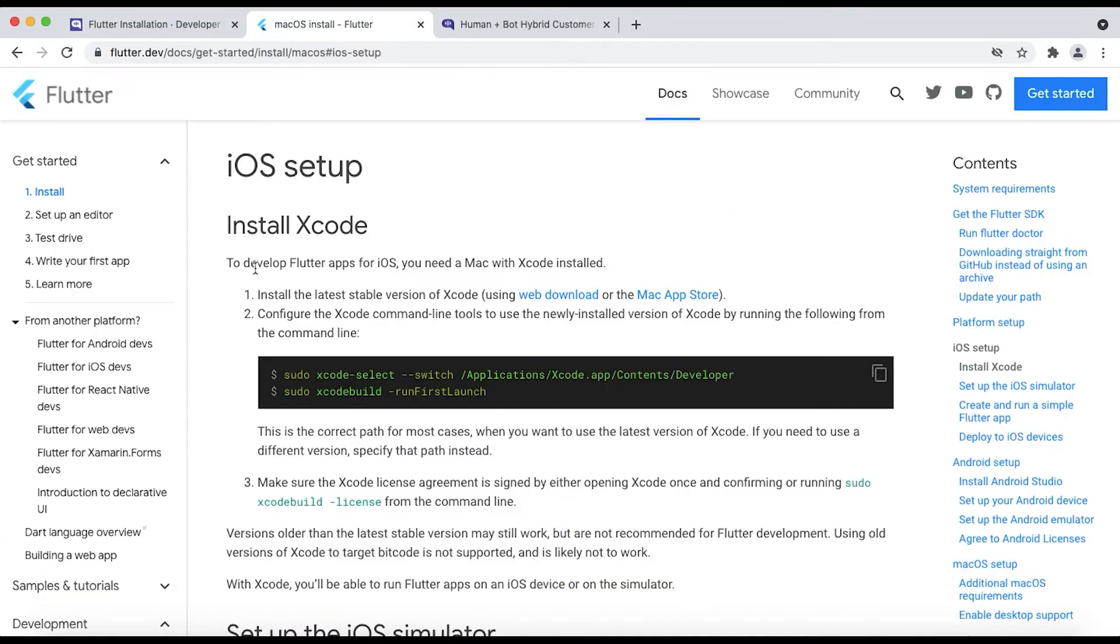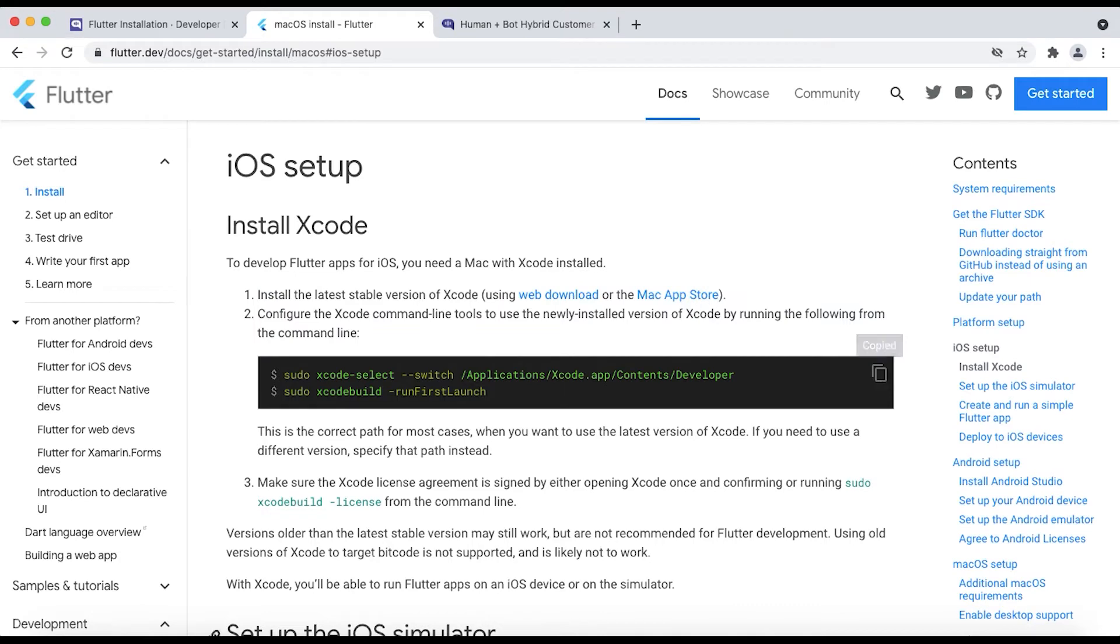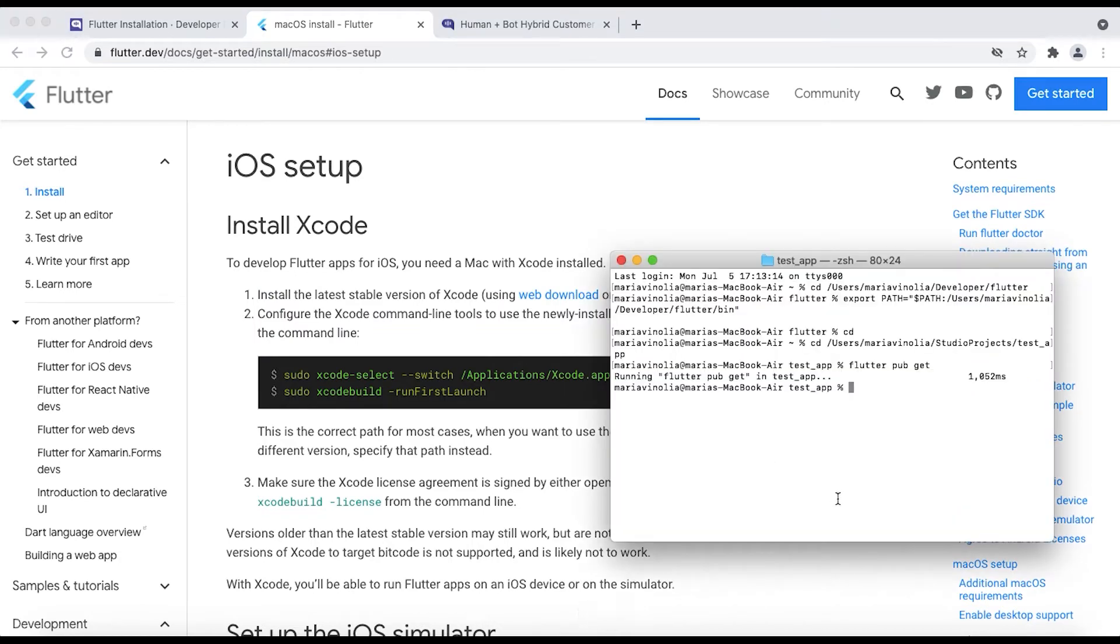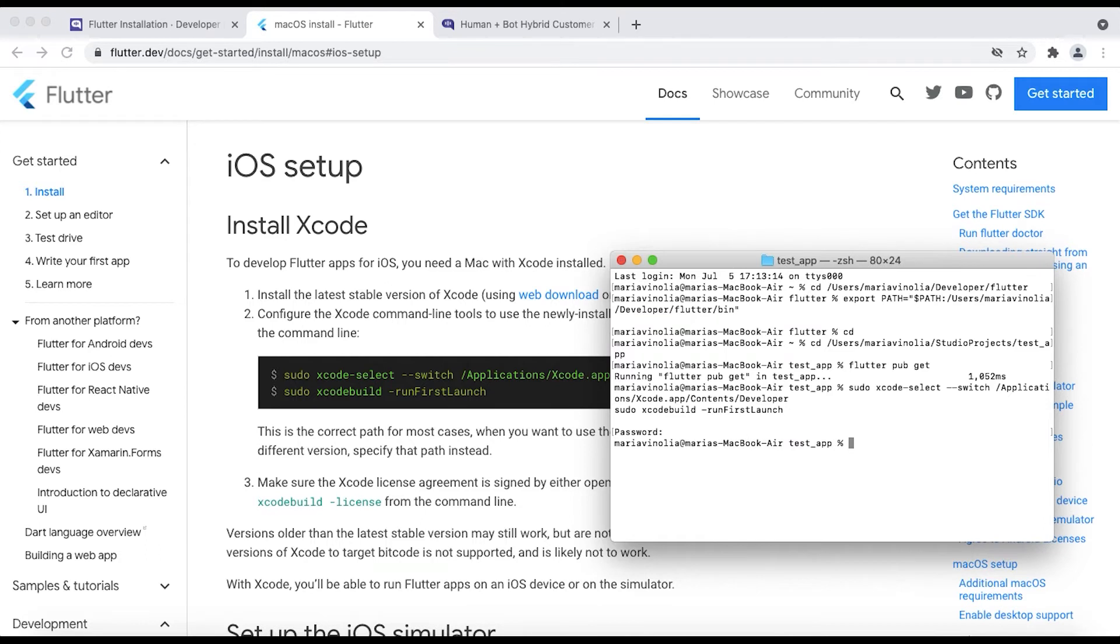Once done, the next step is to make sure you have Xcode installed on your Mac. If you have it already then skip this step. If not then download the latest version of Xcode from web or from Mac App Store. After installing you need to configure it by using these commands given here under iOS setup page on Flutter website. Link for the same shall be in description. Just copy these commands from here and paste in Terminal. Wait for the whole process to finish. This will install Xcode on your PC.